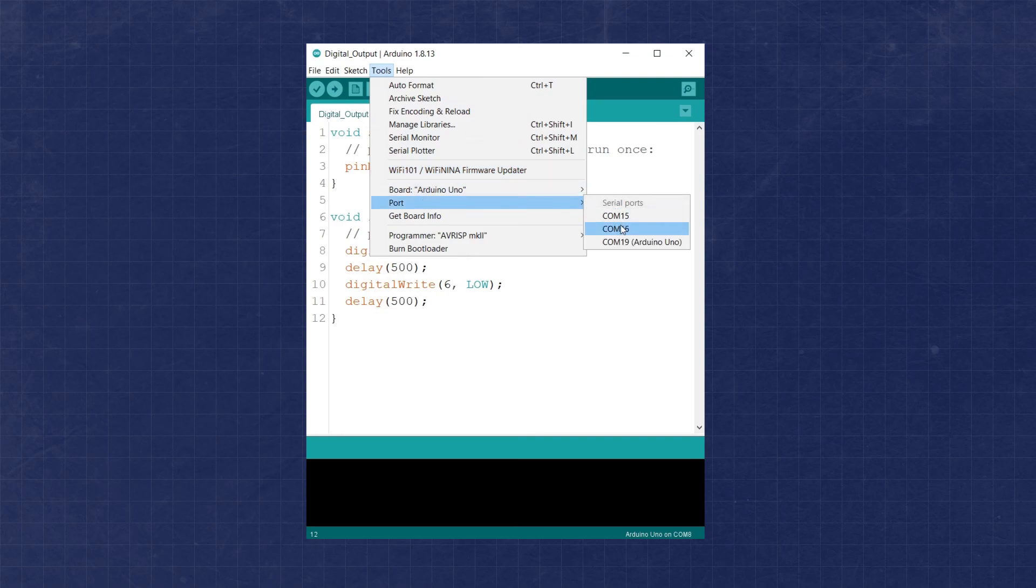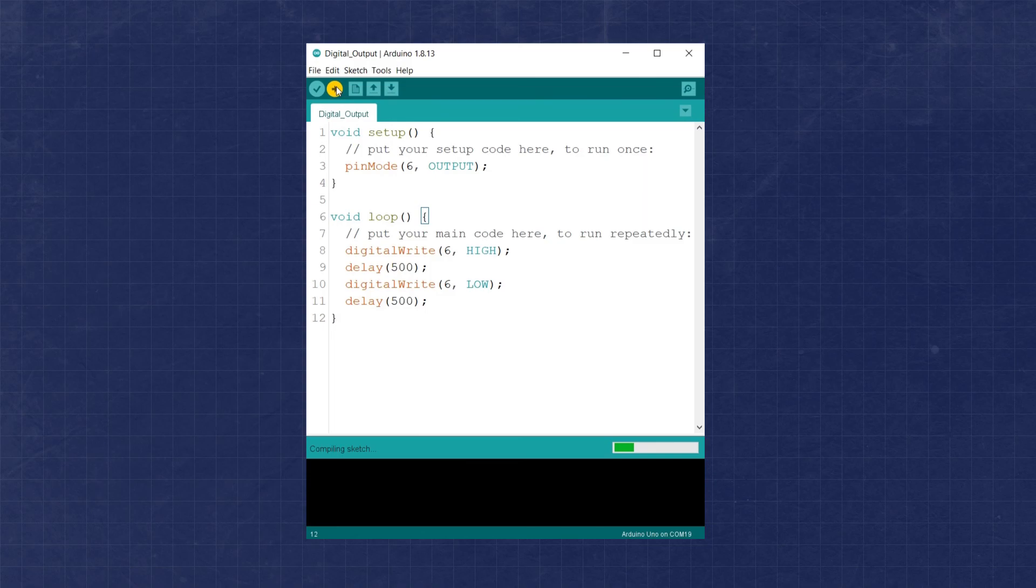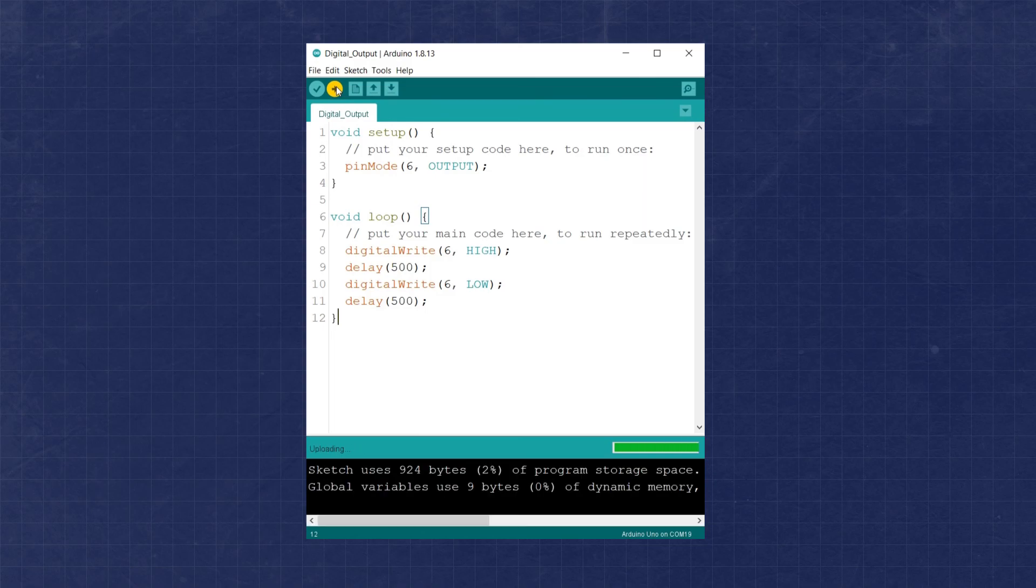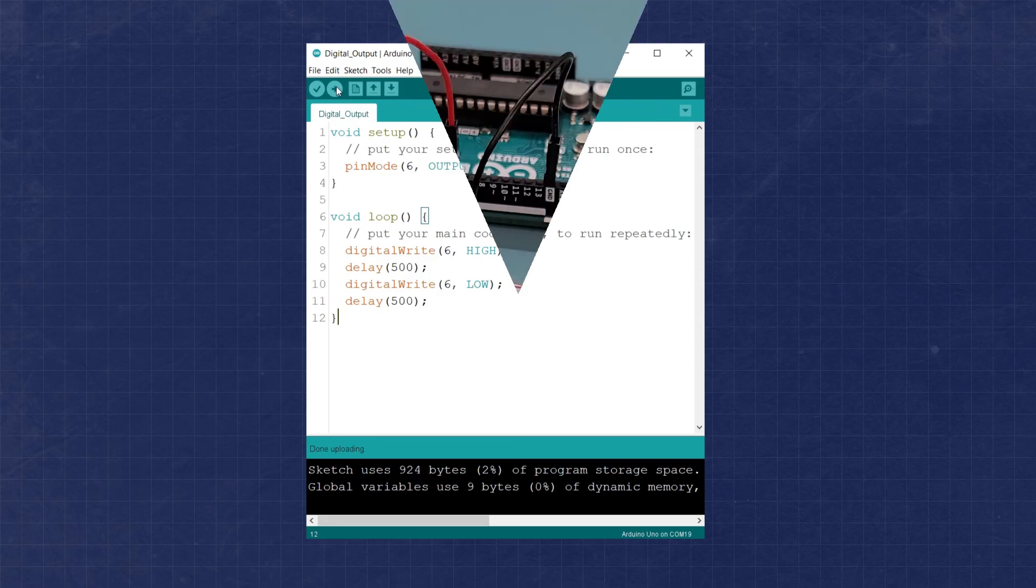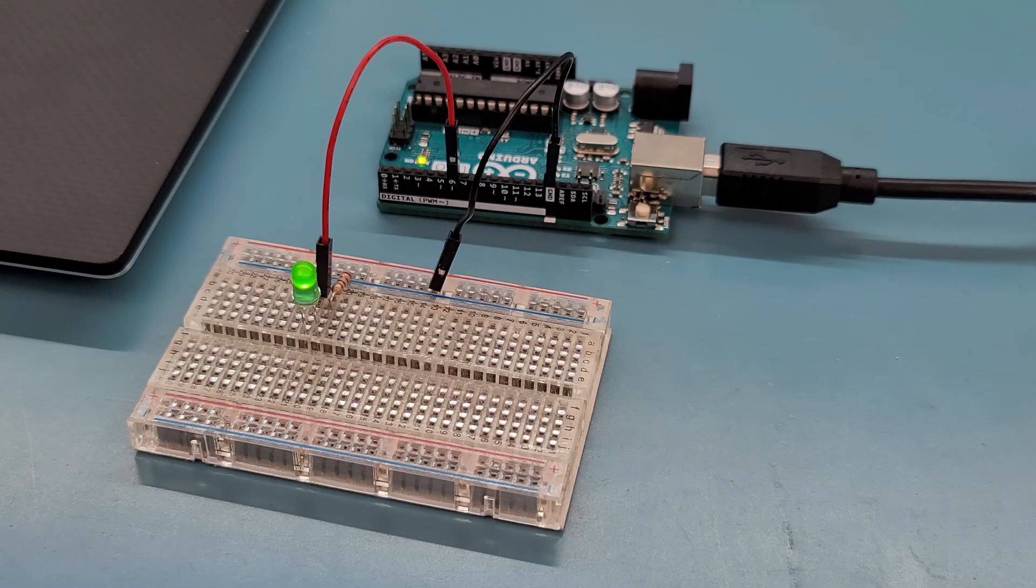Next we need to let the compiler know which communication port the board is using. You can set the port by navigating to Tools, Port, and then selecting the appropriate port your board is on. Finally we can press the upload button, which looks like an arrow pointing to the right. The IDE will again compile the program, and then upload the executable to the board. Now we can see the LED blinking on and off using the 500 millisecond interval we programmed.